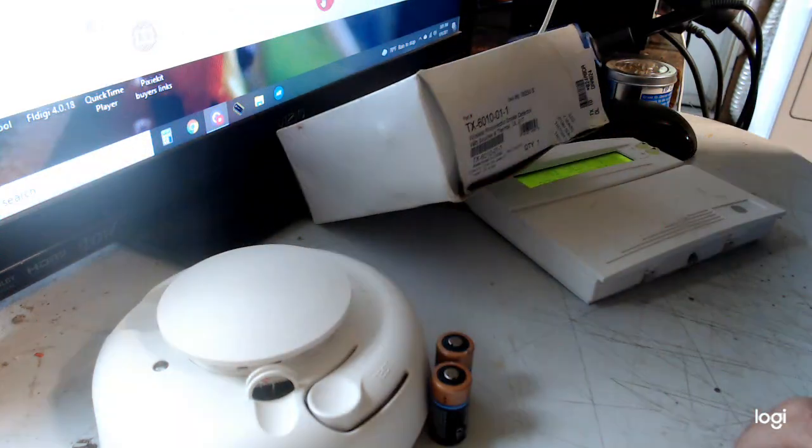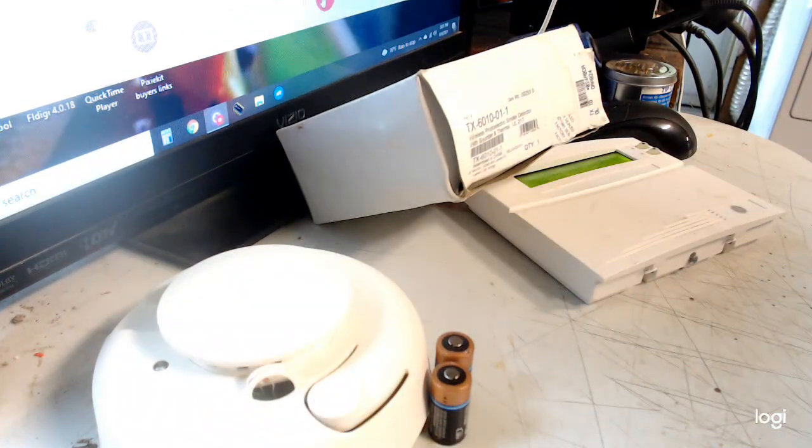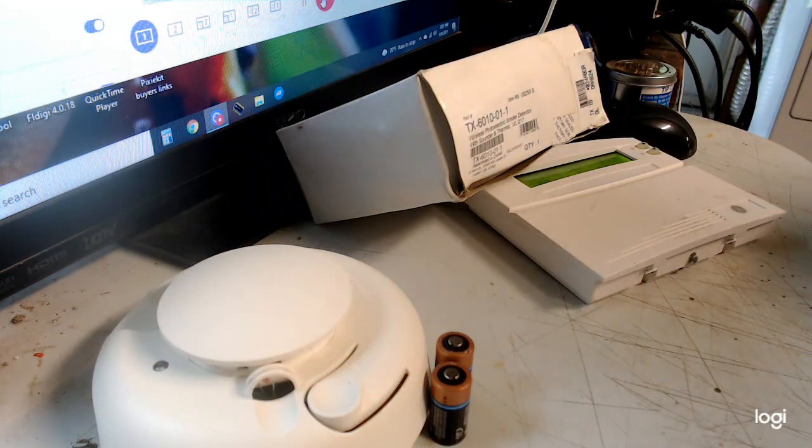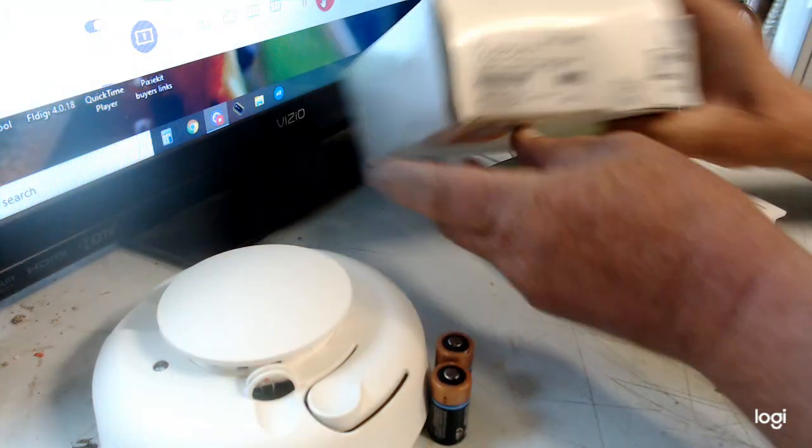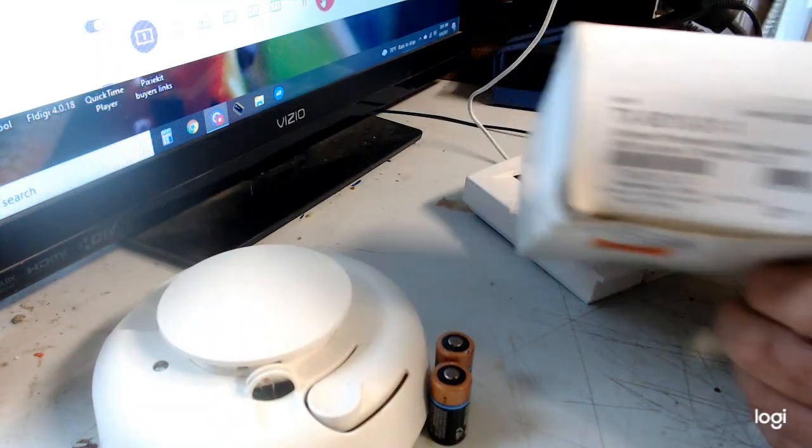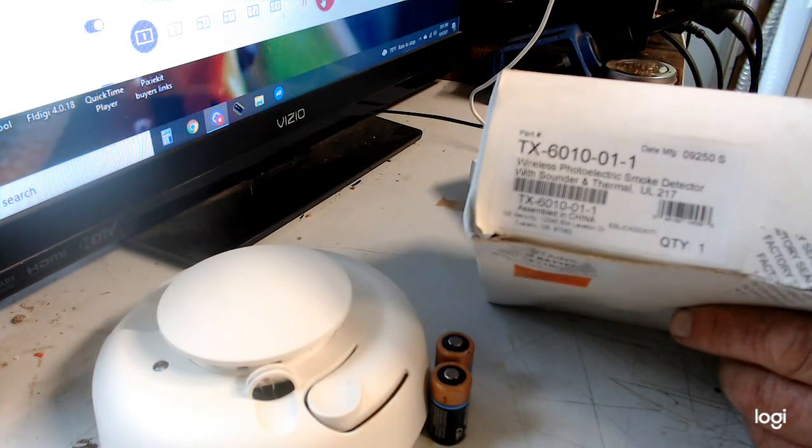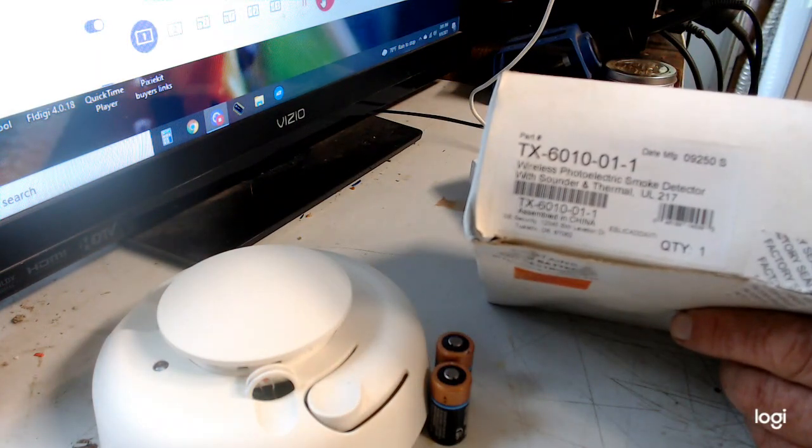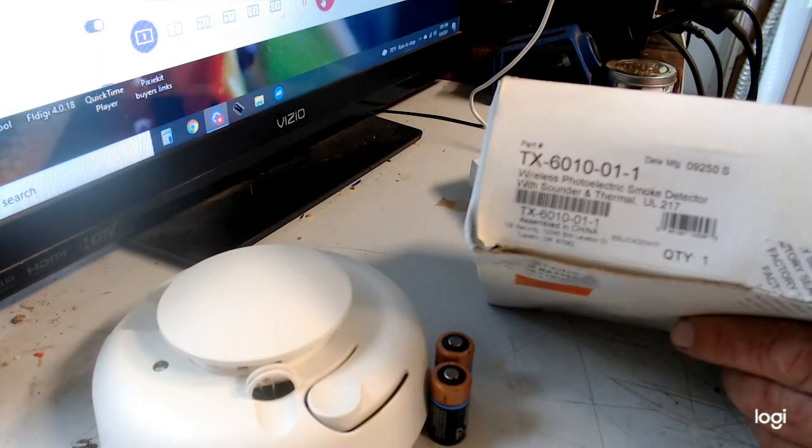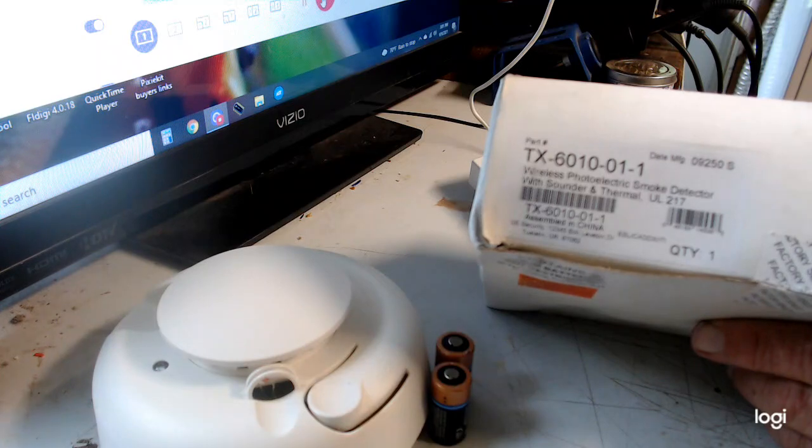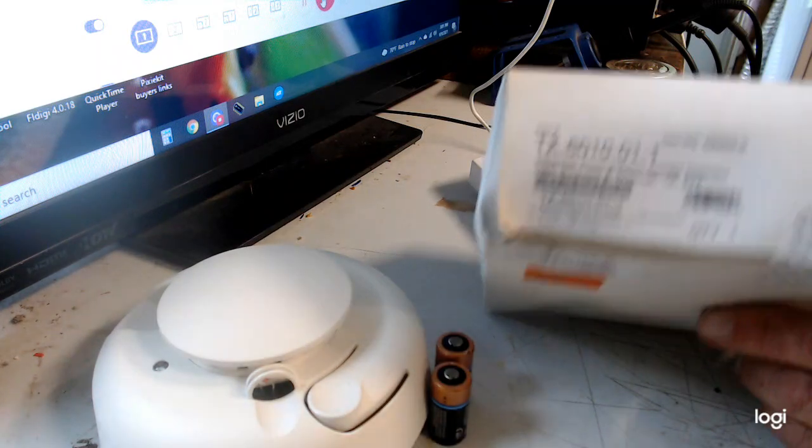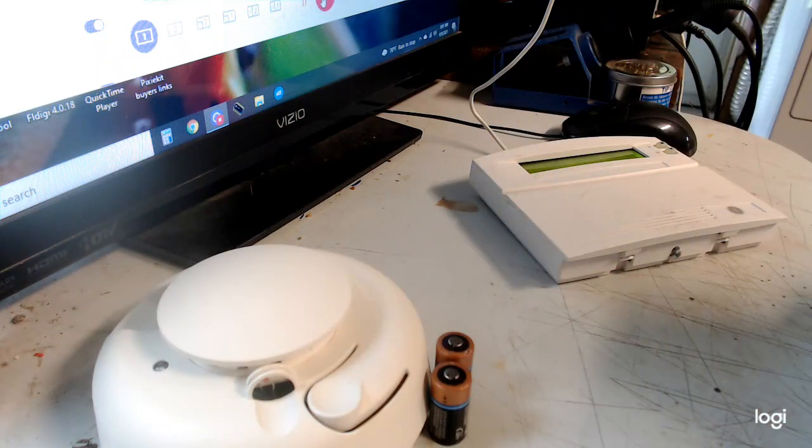All right, in this video guys I'm going to show you how to install a TX6010 01-1 smoke detector on a Concord 4.